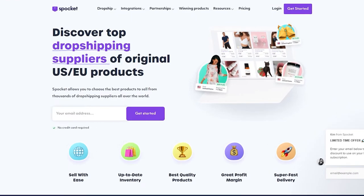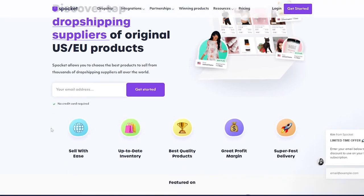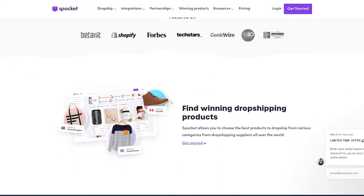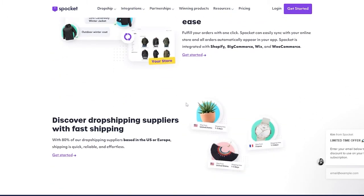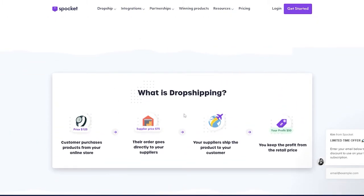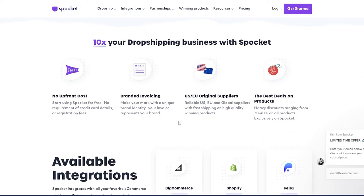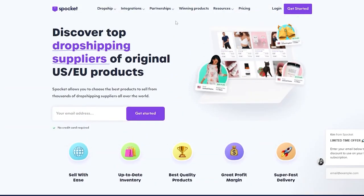This is the website over here — spocket.co — and you can use it to pretty much sell anywhere with a ton of ease. Down below you have all these different companies that are supported and featured on it. For those of you who don't know, it's basically a drop shipping software mainly used to drop ship products, and other websites like Shopify use it to help you increase productivity. It's absolutely free, so let's go ahead and use it.